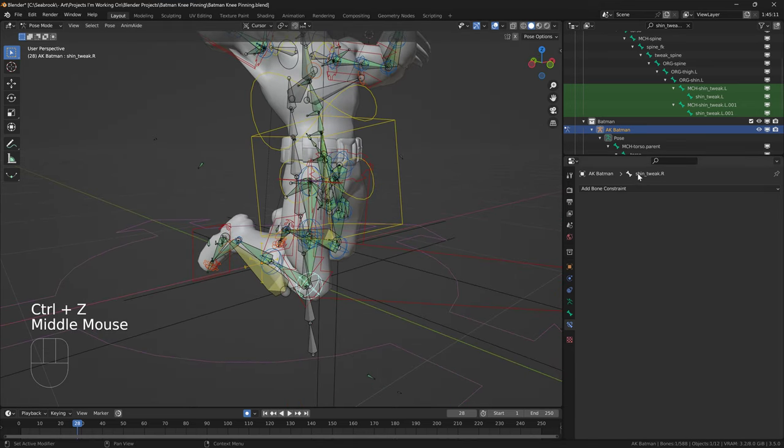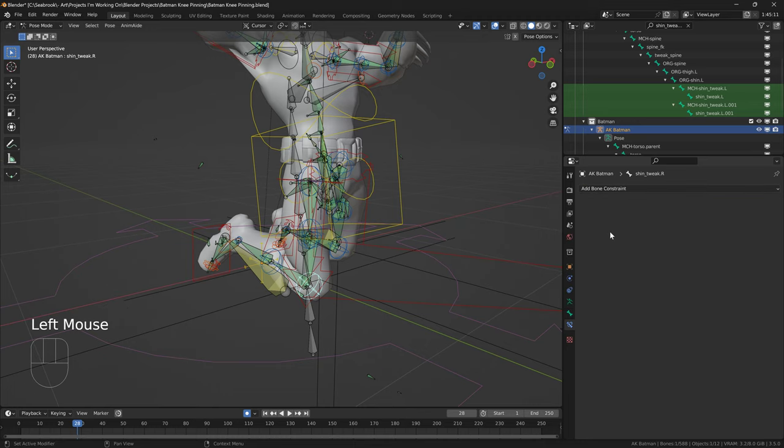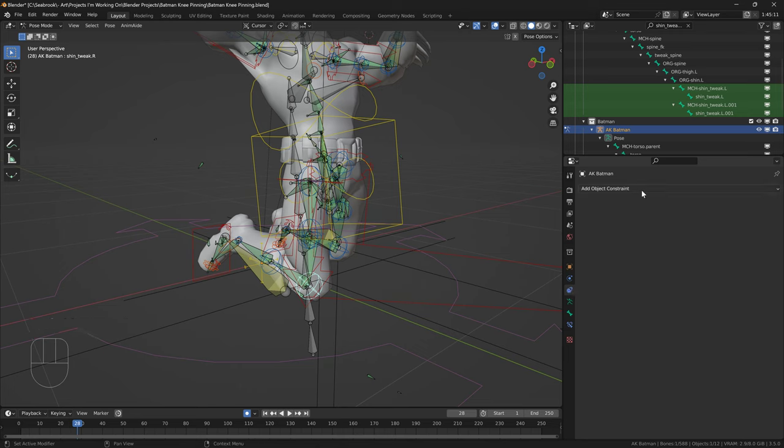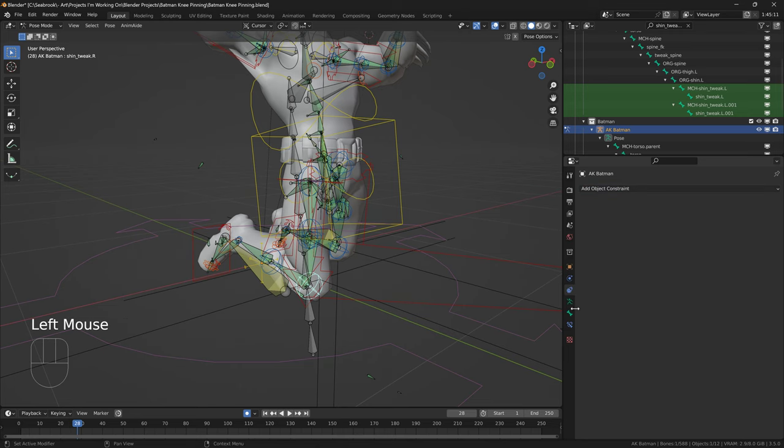So I'm just going to add a bone constraint, so not an object constraint, this is an object constraint here. You see this telescope, blue telescope, object constraint. This blue bone here, bone constraint. So make sure you're in pose mode for the skeleton first.